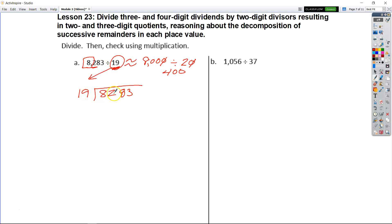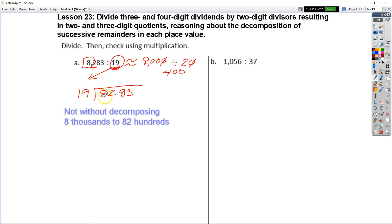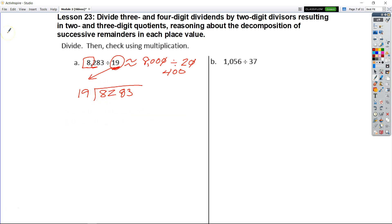Remember when we write it out as the standard algorithm, our divisor goes first and our dividend goes underneath the house there. So let's take a look. We have 19 goes into 8 — how many times? We know we can't do that. So we can say 19 goes into 82 — how many times? Well, let's write our multiples.